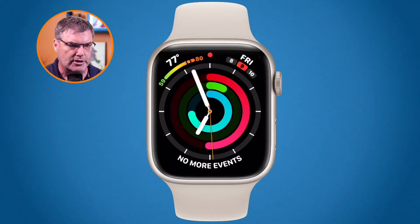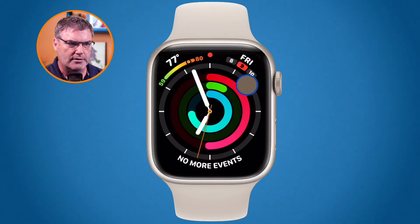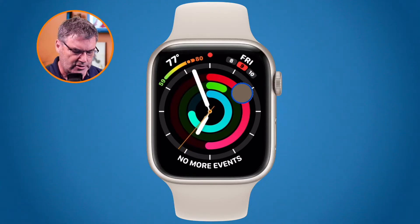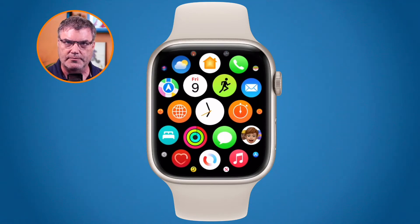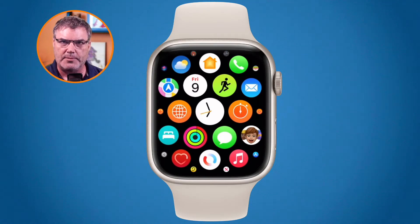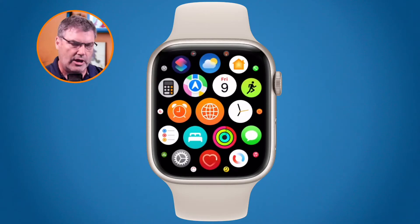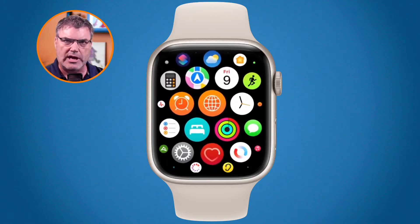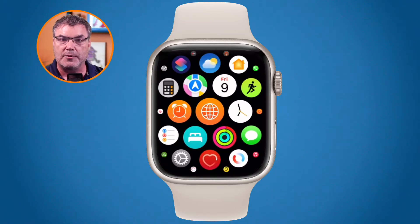When I press in on the digital crown it shows all of my apps in an icon view. If I wanted to open up any one of them, all I have to do is just tap on it and I can open it up. I am NOT a fan of looking at all of my apps in icon view. What I would rather do is have them in a list view where they're sorted alphabetically. How can we do this?